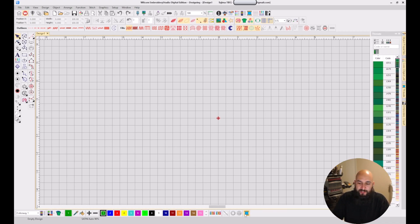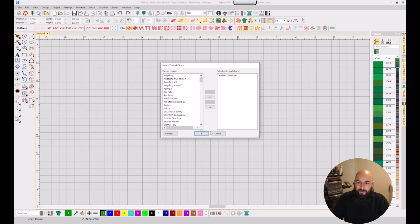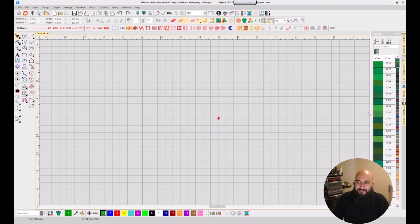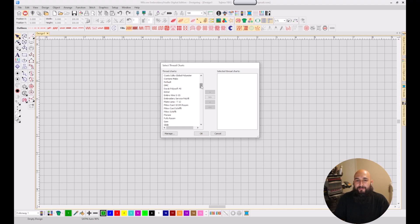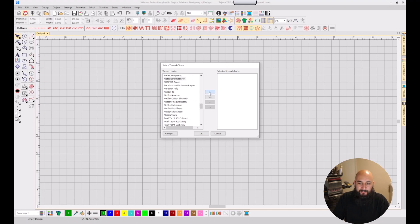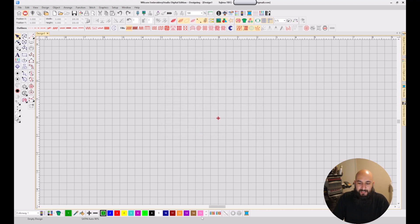The first thing we're going to do when setting up our Wilcom software is change our thread chart. Click on Threads, go to Select Thread Charts, remove whatever is pre-selected, then find the brand you use. For me, that's Madeira Polyneon 40. Find it, click the arrow to the side to add it, then click OK.